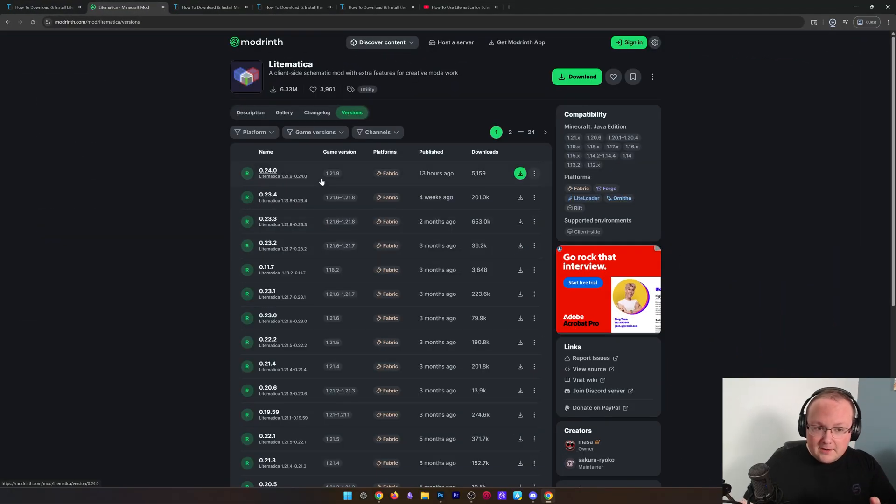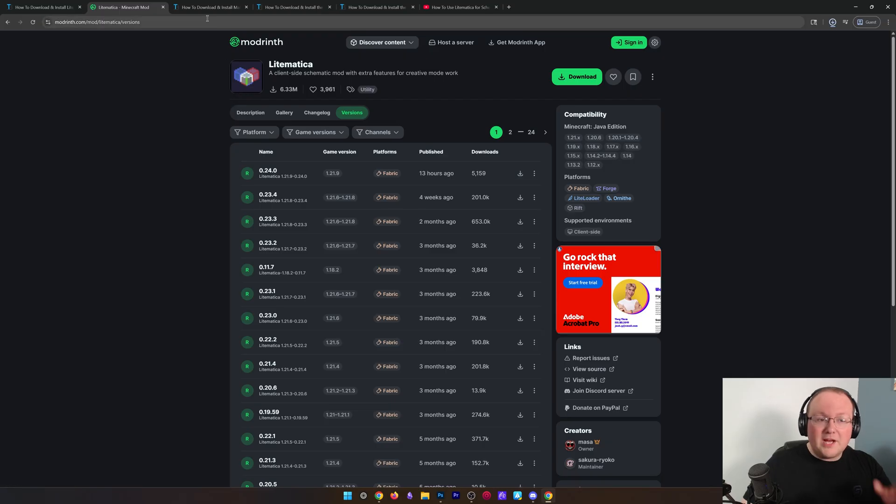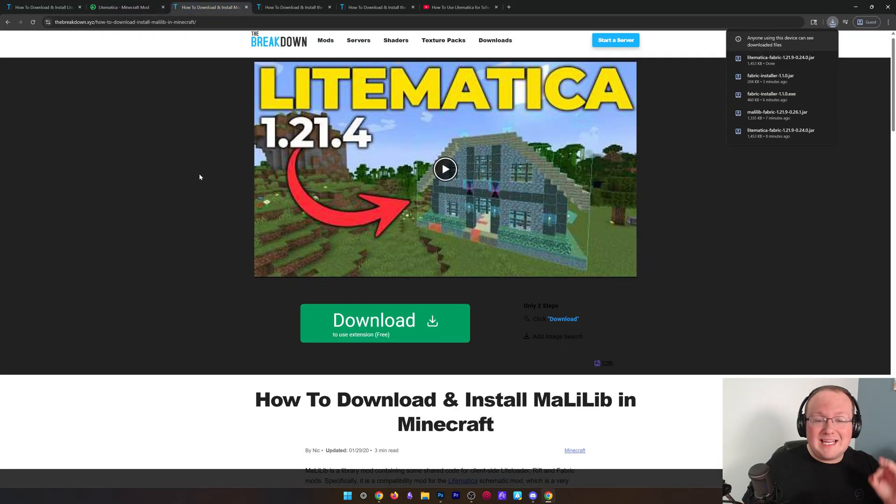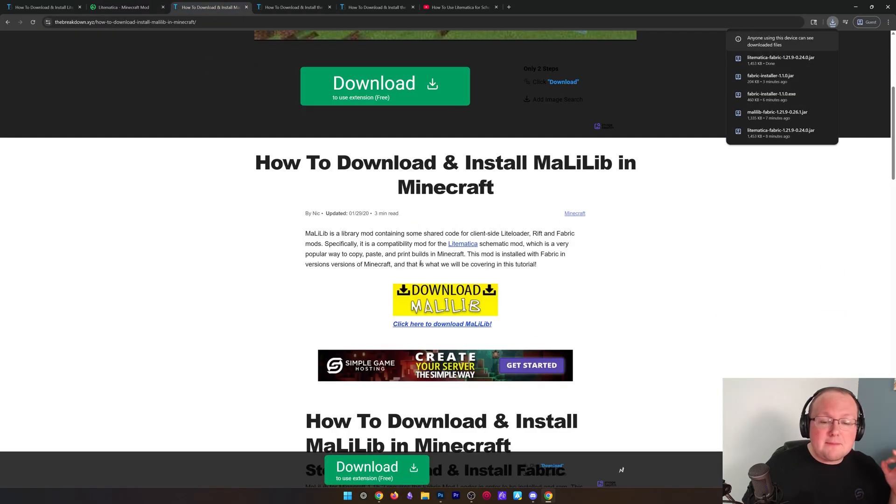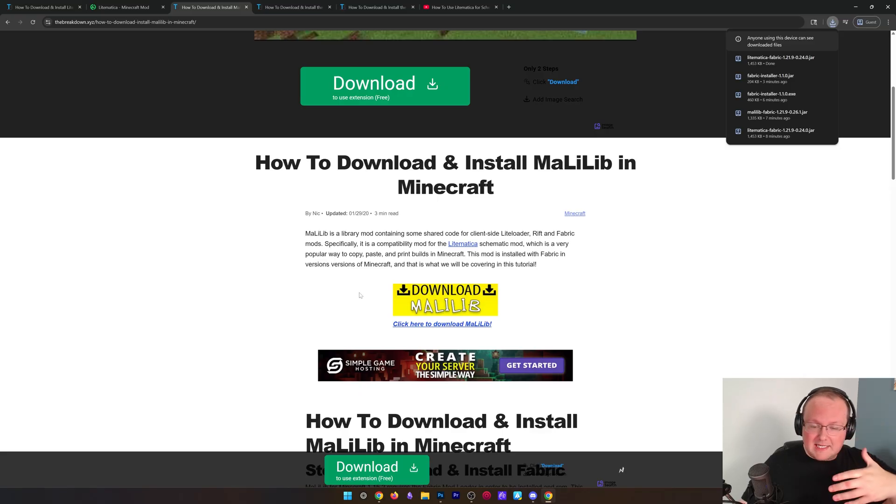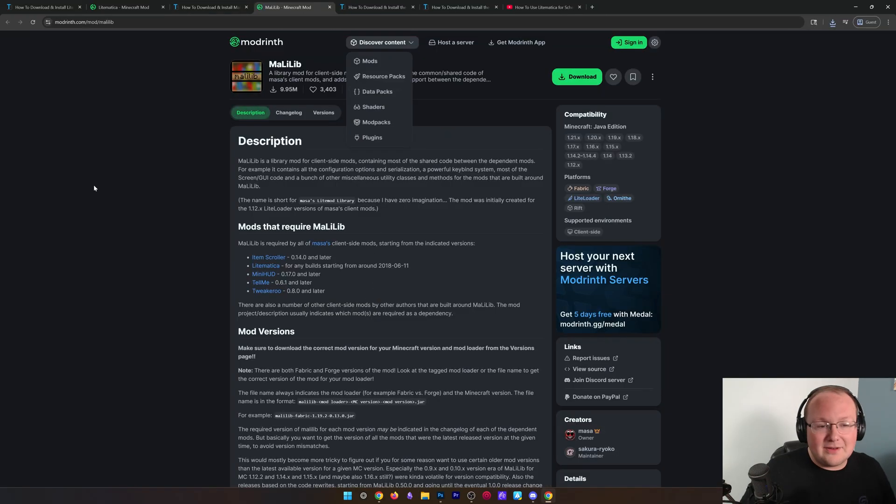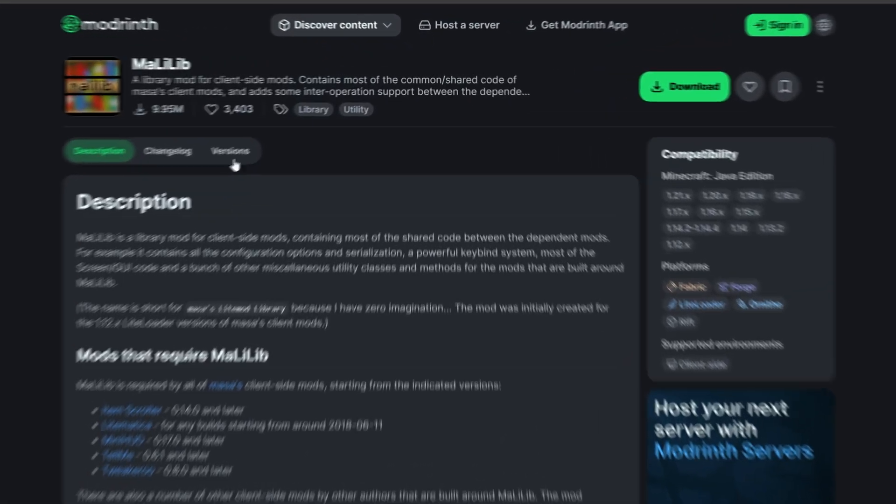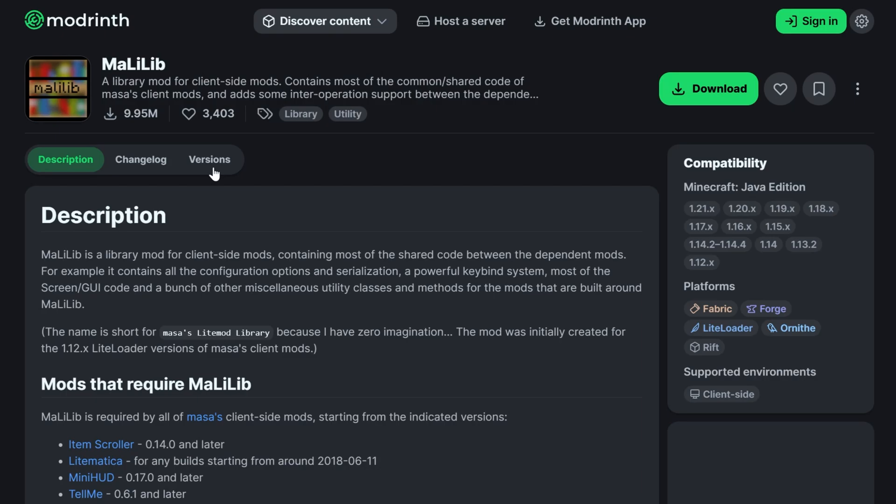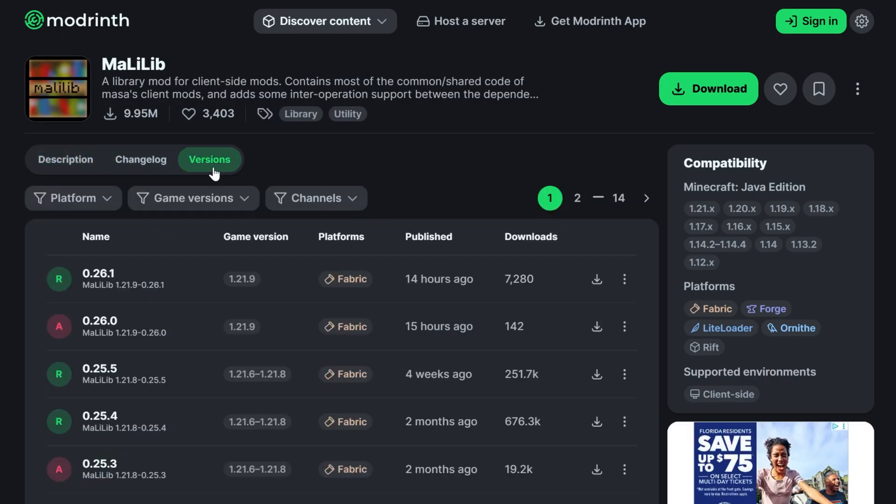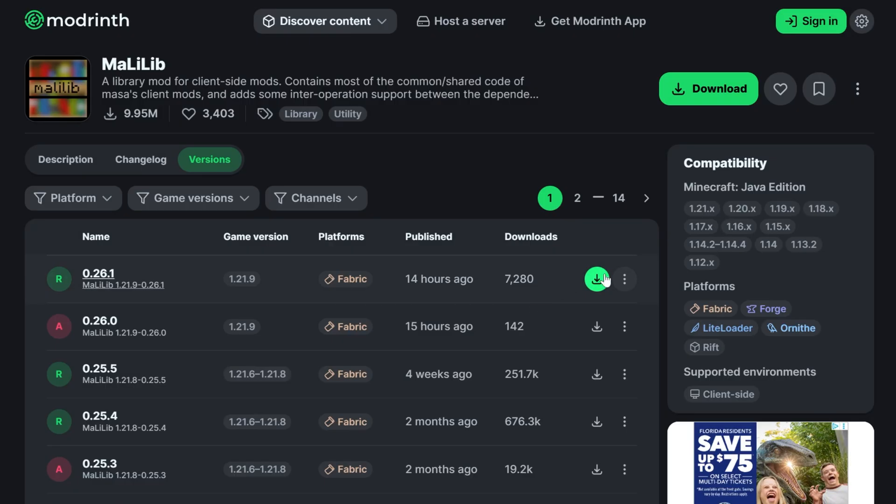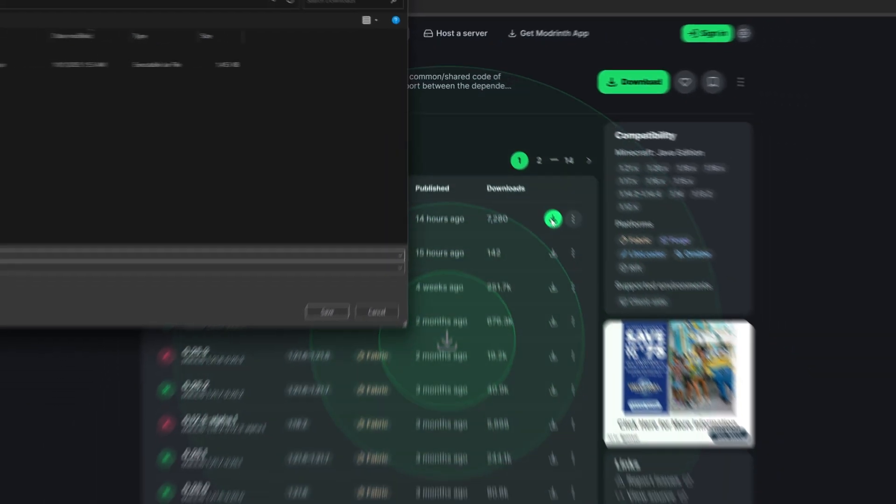Now, if you stop here, it's not going to work. We also need to get MaliLib. This is a mod that's required. It's linked down below, and we can click that Download button to go to the official download page. Just go to Versions from here, find that 1.21.9 version again, and click that green Download button.